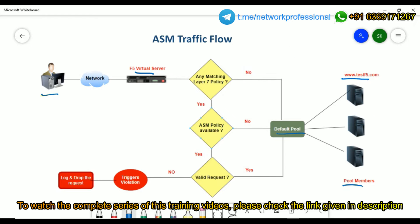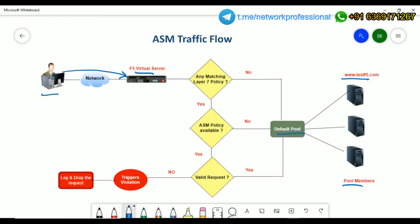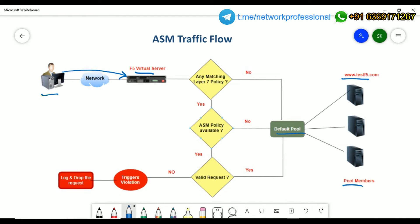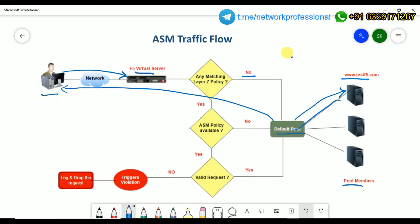When a client wants to communicate with this web application — if ASM is integrated or if WAF is integrated — this is how the traffic flows. The request comes from the client to the virtual server, and once it hits the virtual server, the F5 checks whether there is any active layer 7 policy associated with it. If there is no layer 7 policy, then it will directly go to the pool, and based on the load balancing algorithm configured, it forwards the request to a particular server. The server responds, and the response gets back to the client.